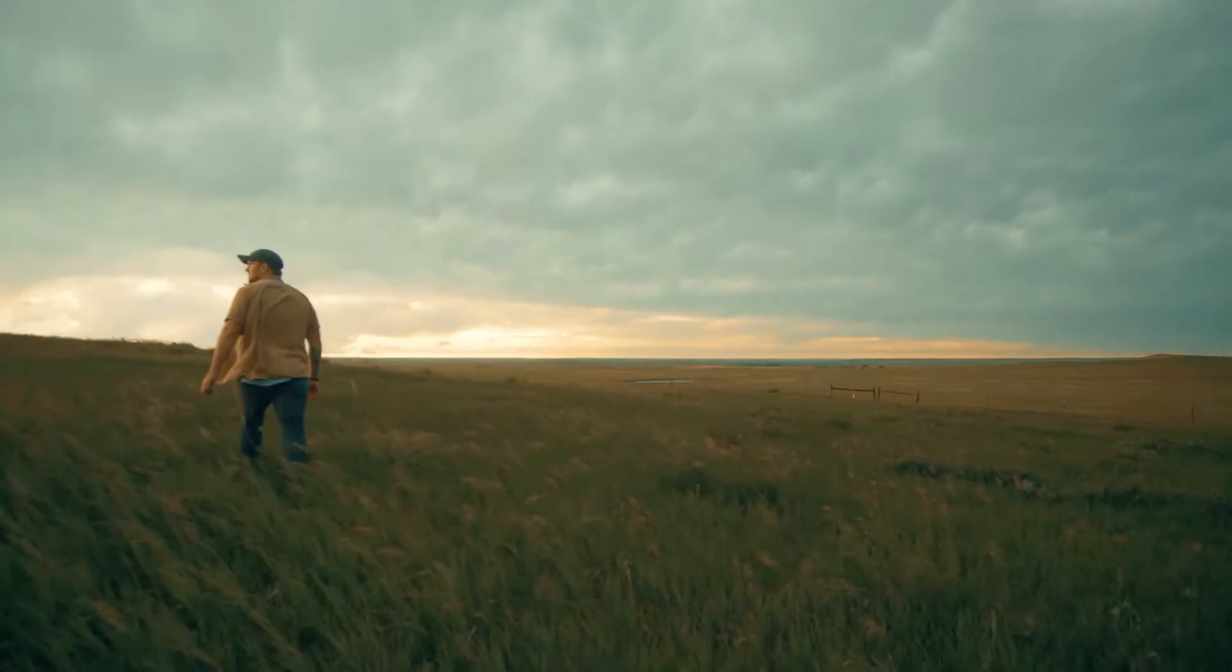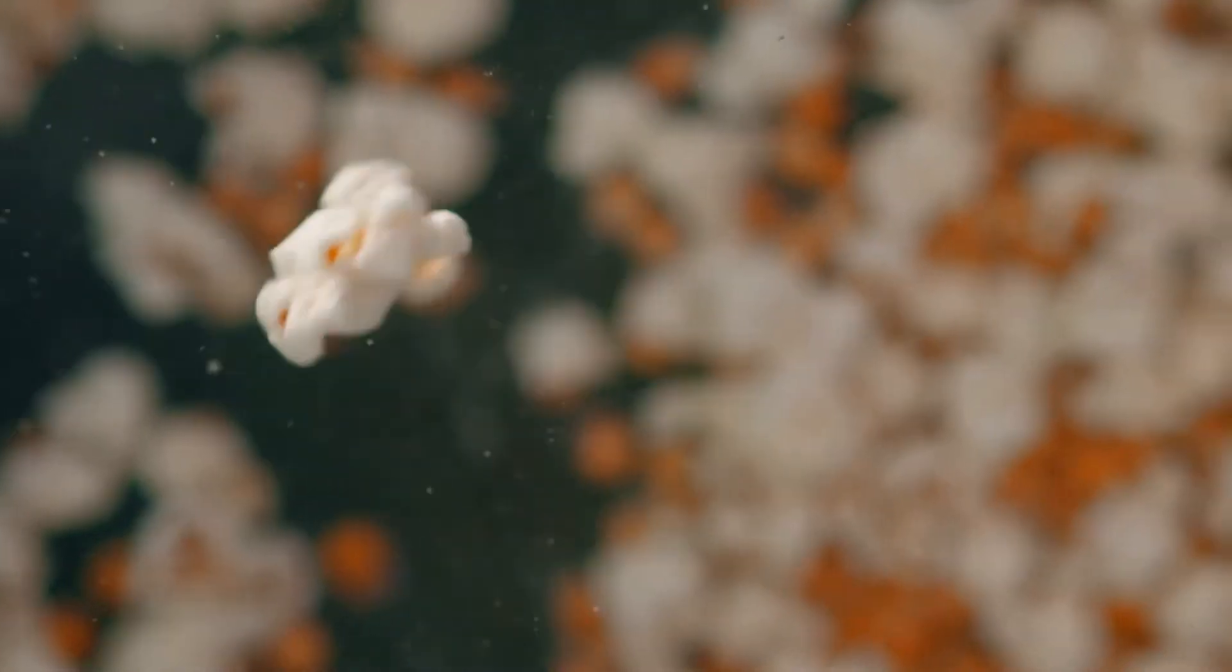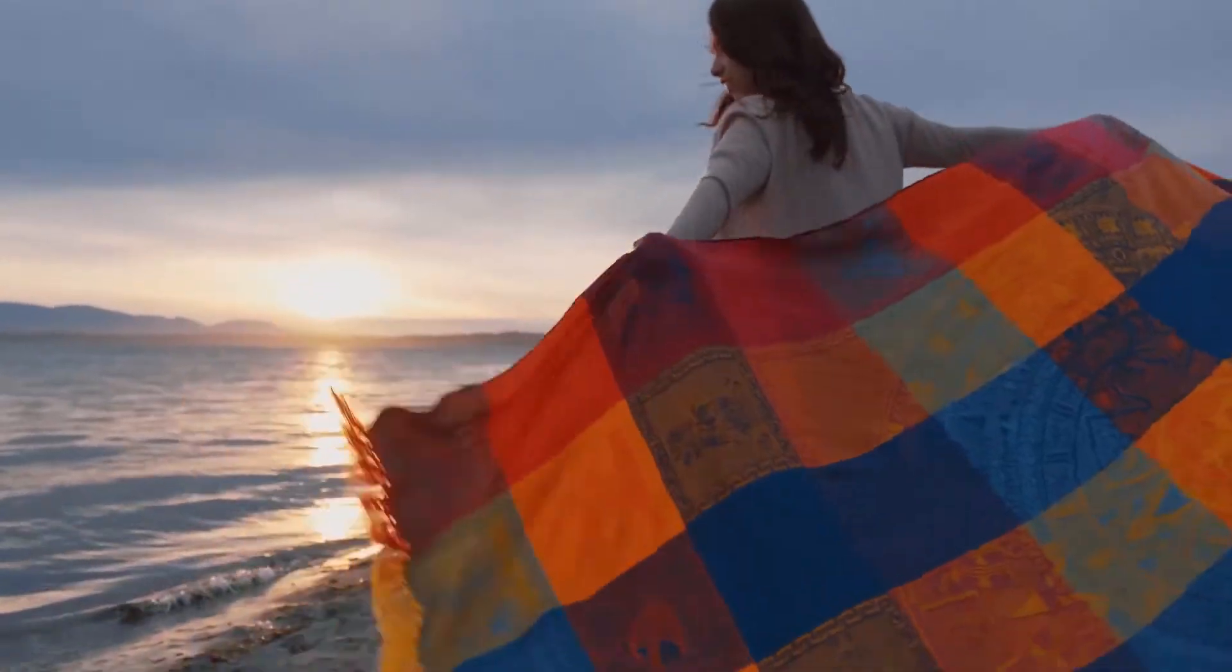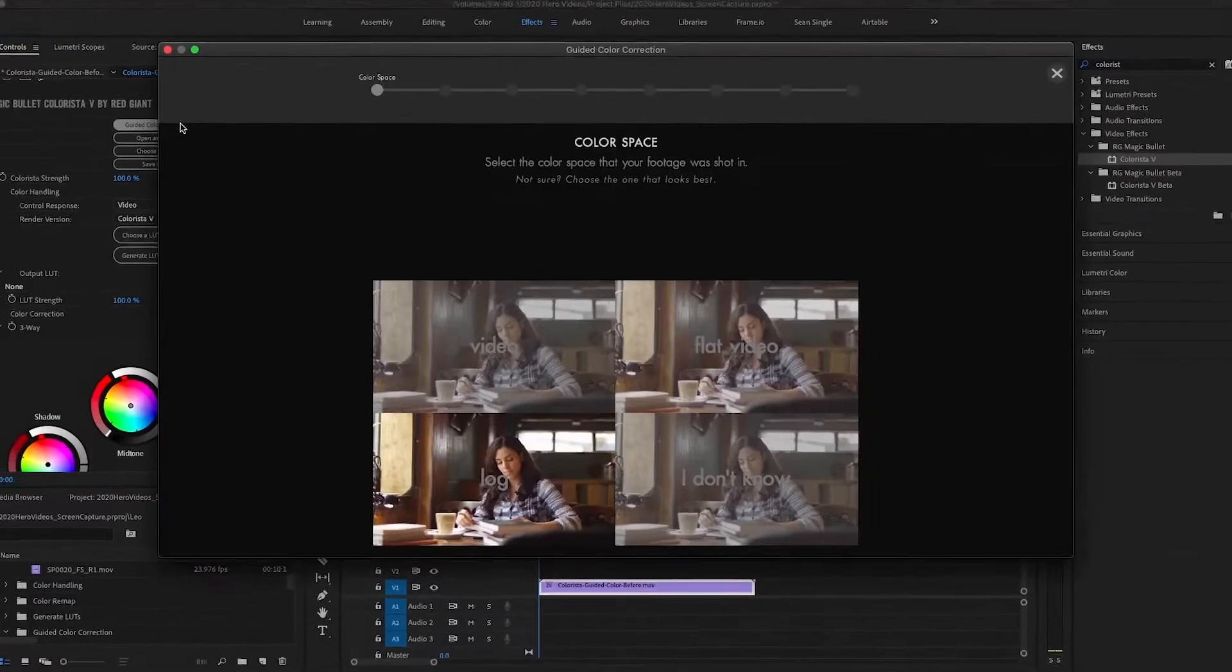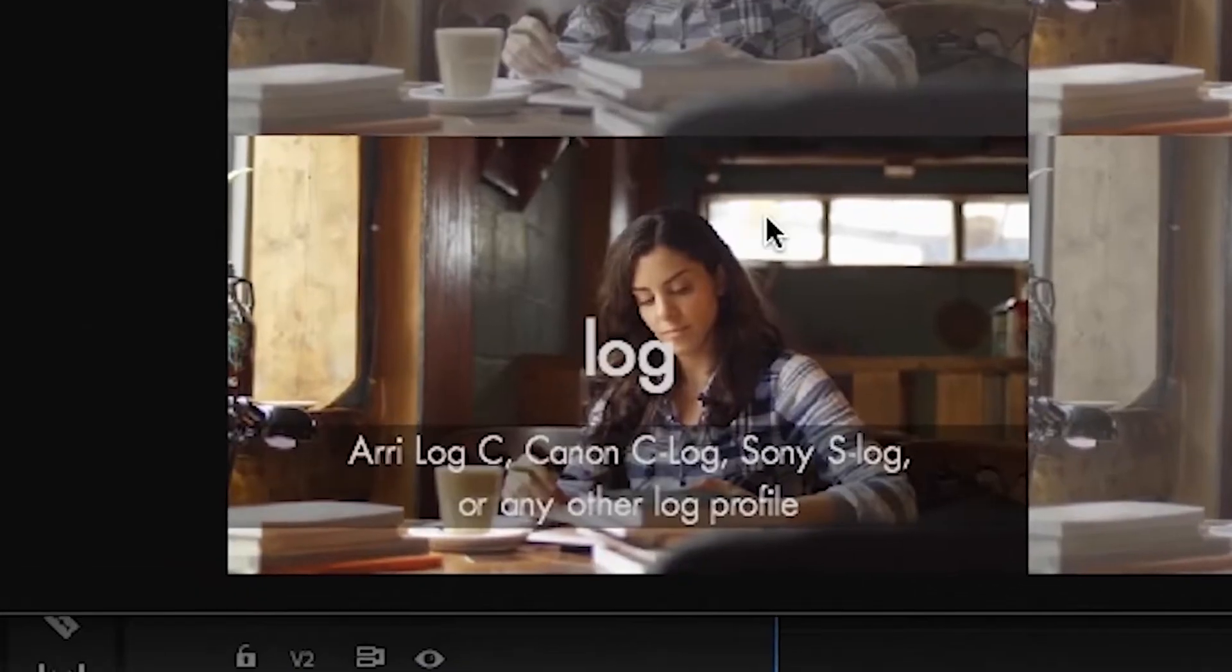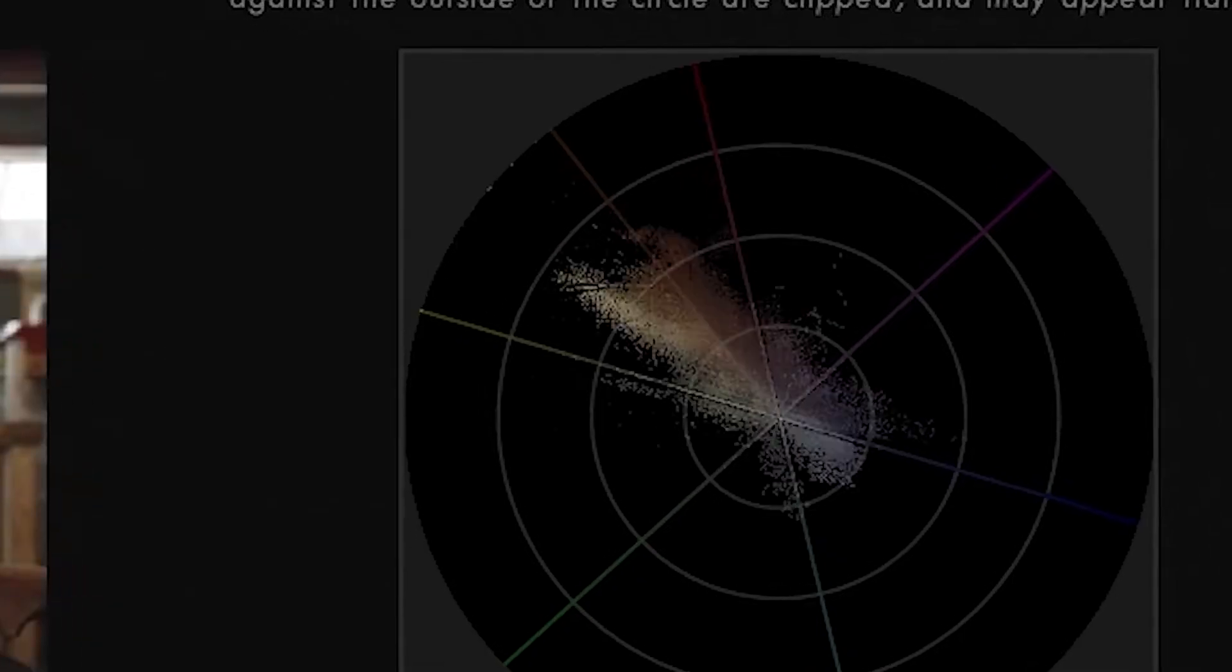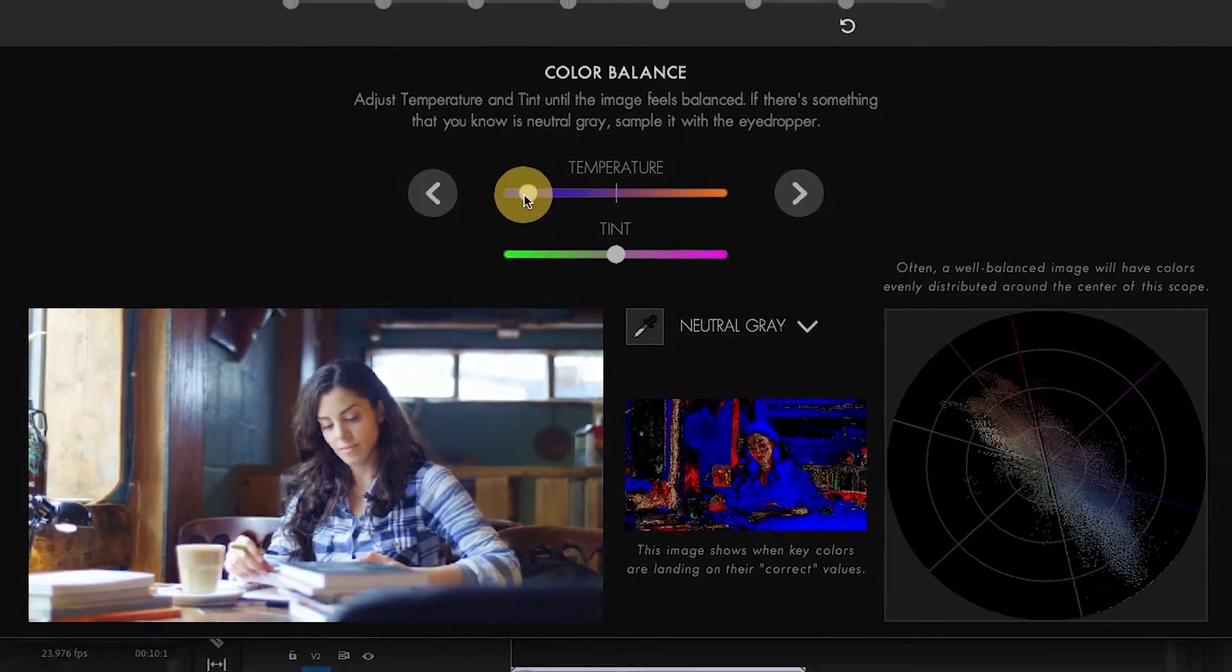Magic Bullet Colorista 5 brings streamlined professional color correction directly to your editing timeline. Colorista 5 offers a guided color correction workflow for creating perfectly balanced shots and gives you easy access to powerful and essential tools.